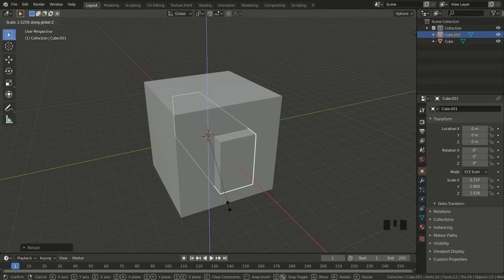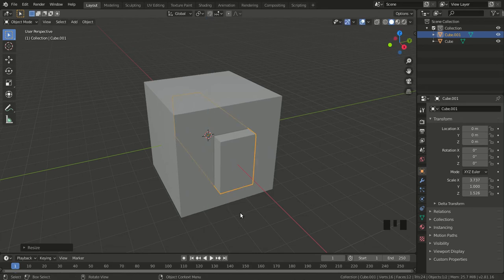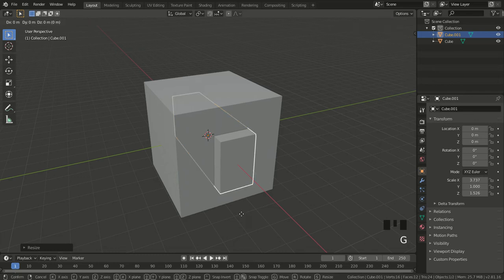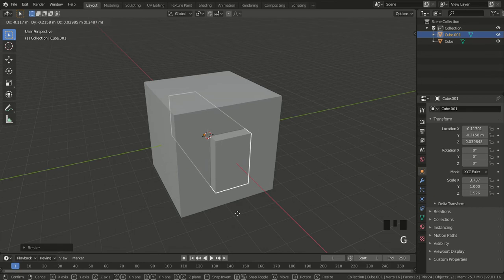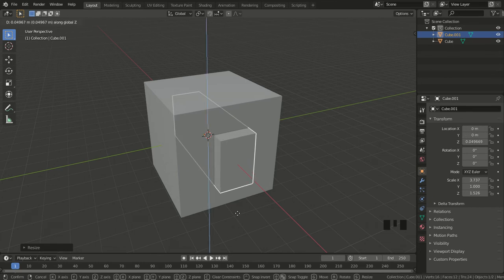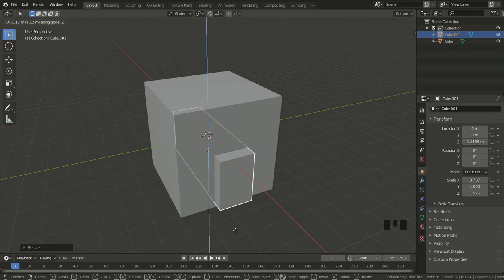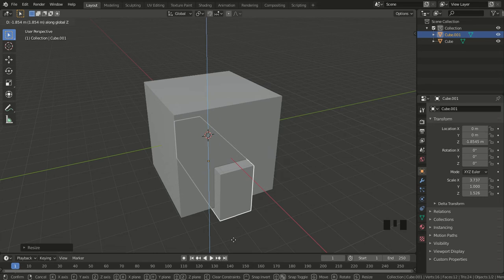Now I need to drag it down and place it where the door is going to be. I hit the shortcut key G for grab, then Z to move it down, and drag the mouse down until it's placed where I want it. Again, left-click to complete the function.